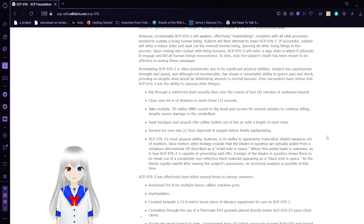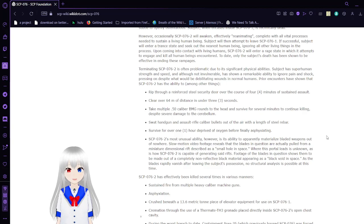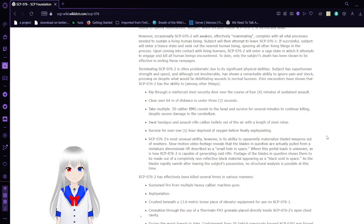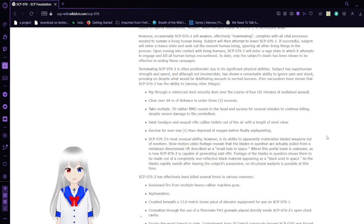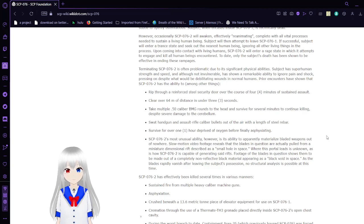Subject will then attempt to leave SCP-76-1. If successful, subject will enter a trance state and seek out the nearest human being, ignoring all other living beings in the process. Upon coming into contact with living humans, SCP-76-2 will enter a rage state in which it attempts to engage and kill all human beings encountered. To date, only the subject's death has been shown to be effective in ending these rampages.